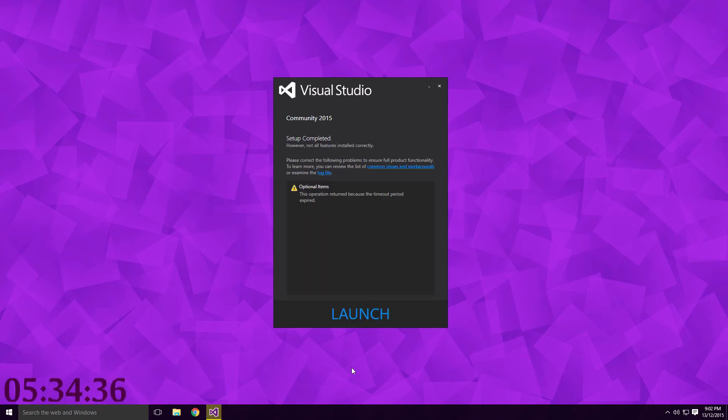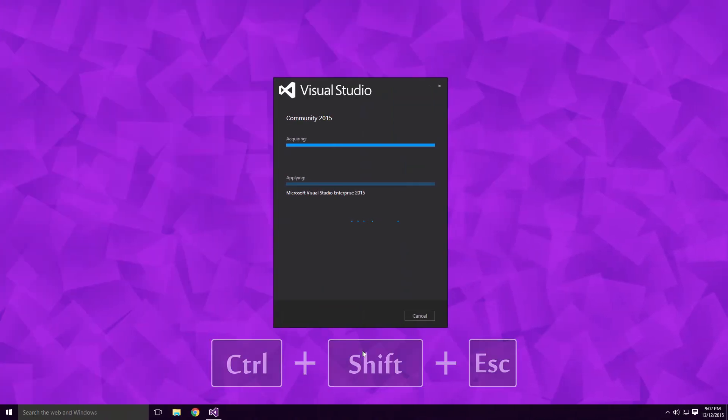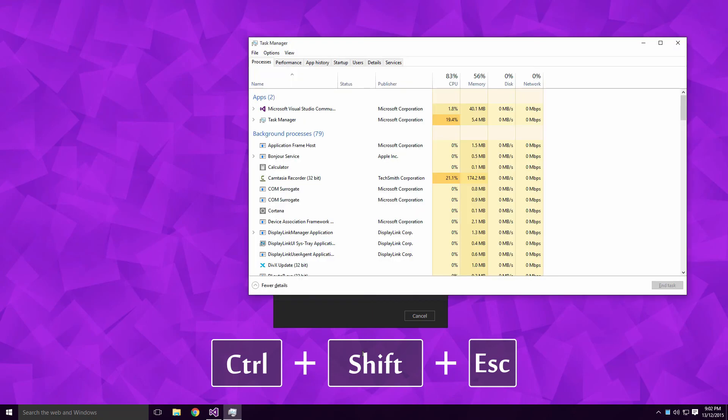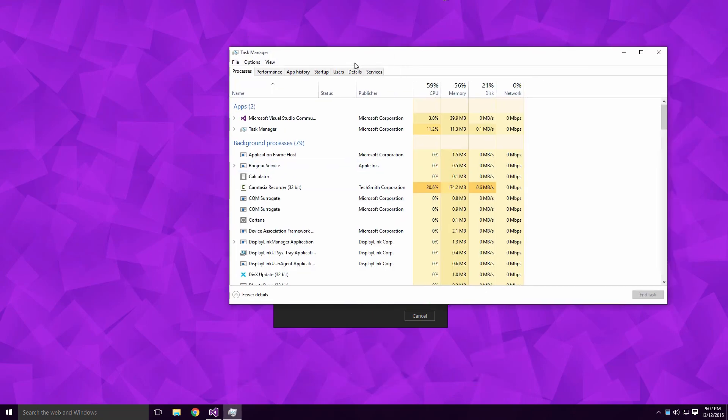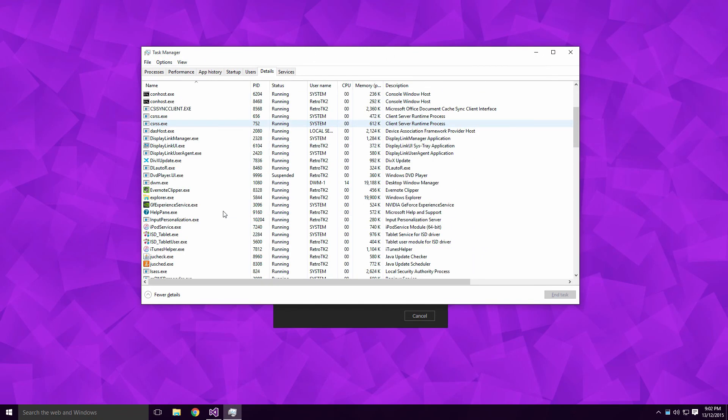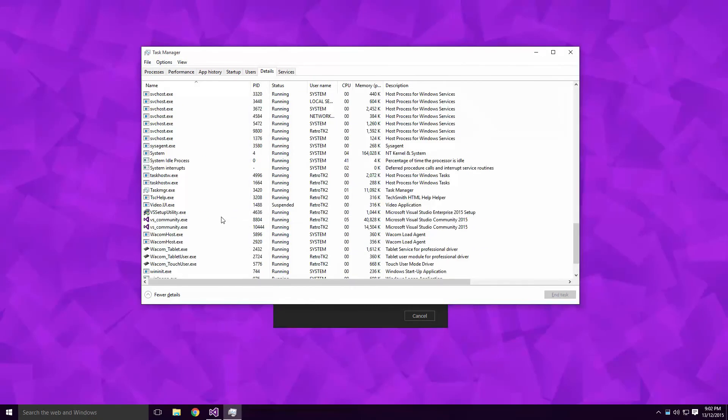Or you can kill the process manually. Launch the Task Manager with Ctrl-Shift-Esc, click on the Details tab and move down to the vs-community.exe.